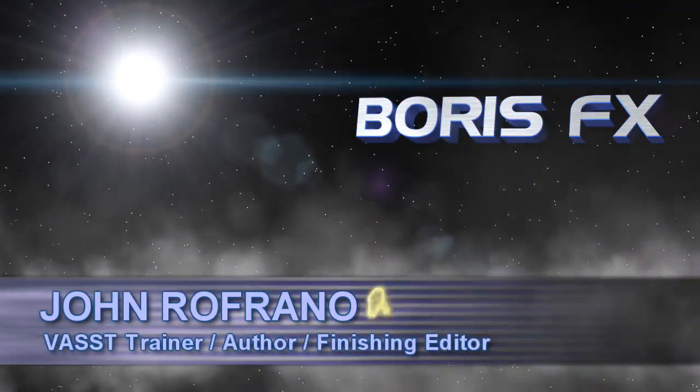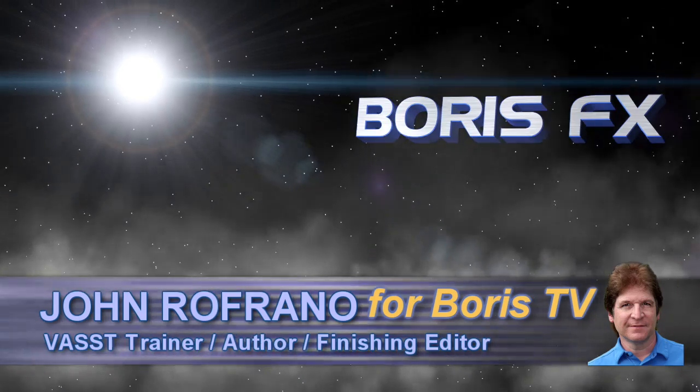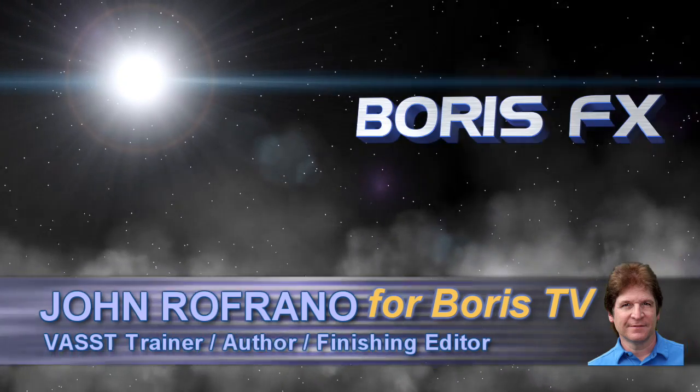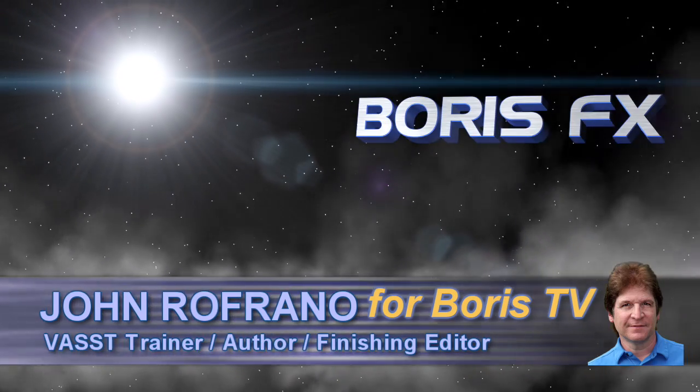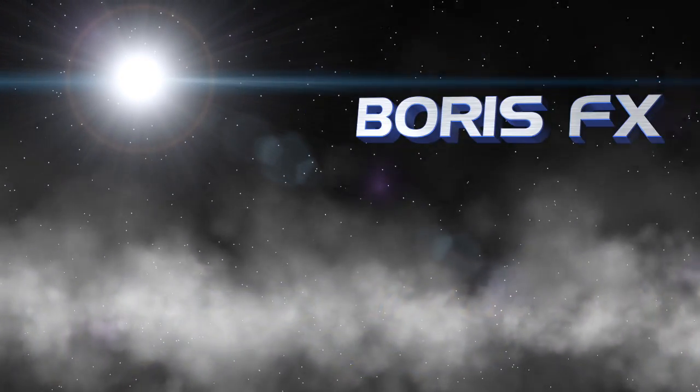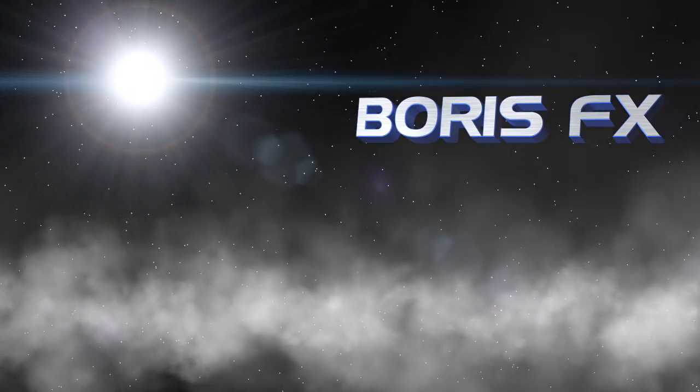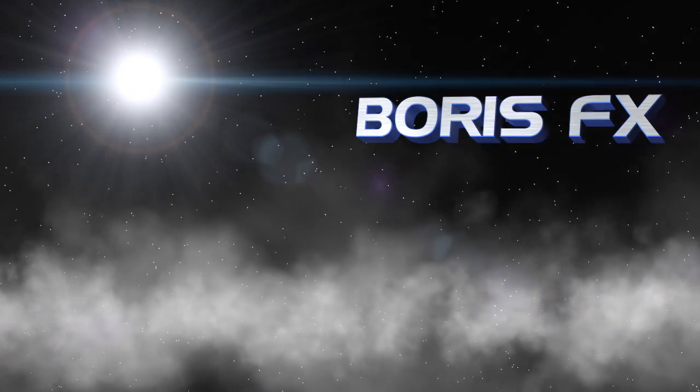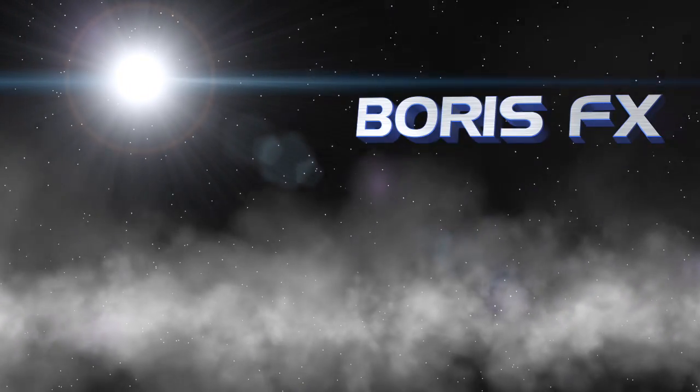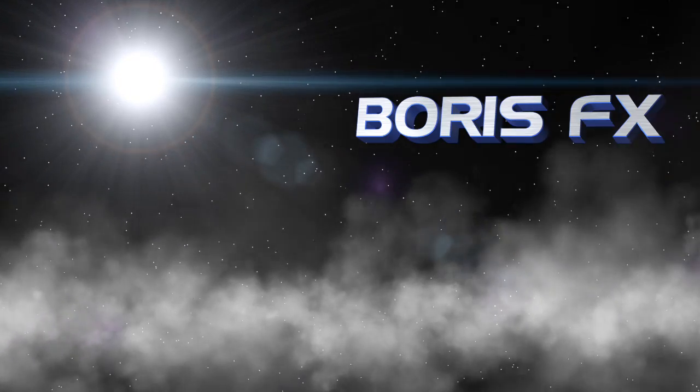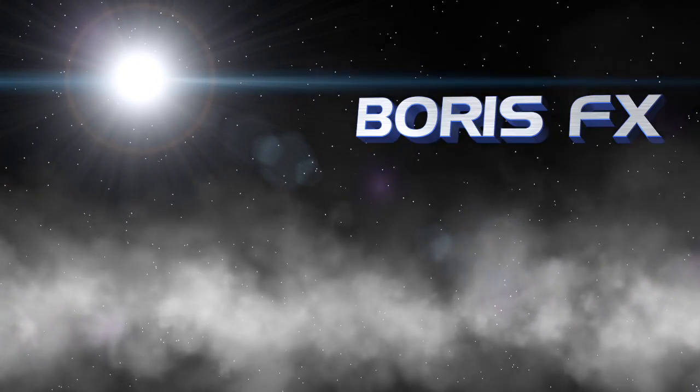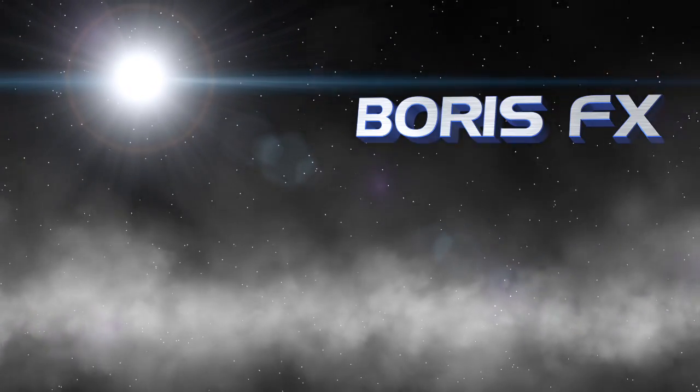Hi, I'm John Raffrano, Senior Vast Trainer here for Boris TV, and welcome to the Boris Continuum Complete for Final Cut Pro X training. In this episode, we're going to take a look at creating Final Cut Pro X presets for BCC9 effects using Apple Motion.